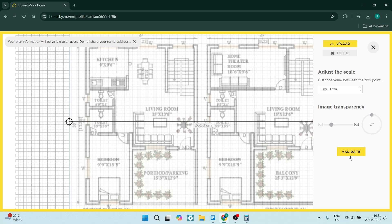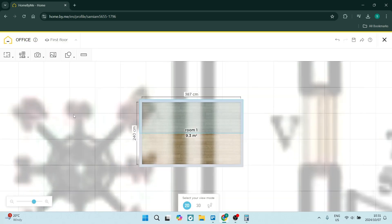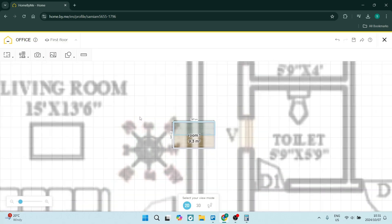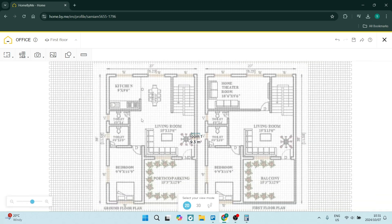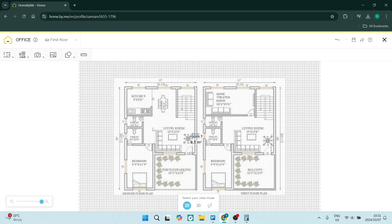Once you're done you're going to click on validate and you'll be able to now use this floor plan. The reason you are using the floor plan is so that you can trace over the floor plan and create your own design within Home by Me.